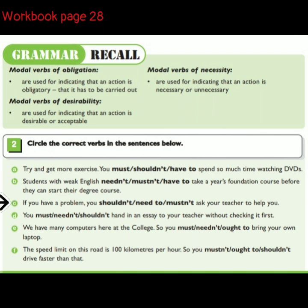If you have a problem, you [shouldn't / need to / mustn't] ask your teacher to help you.